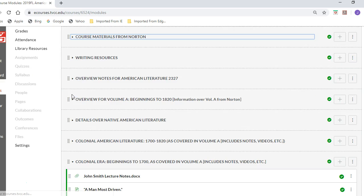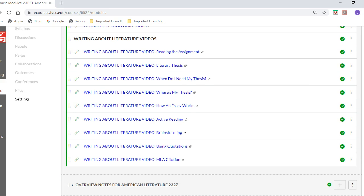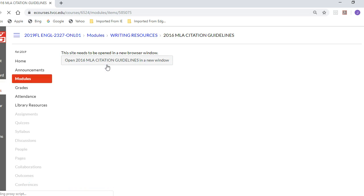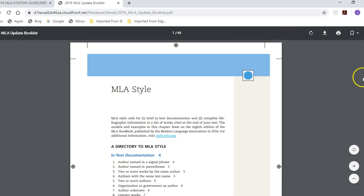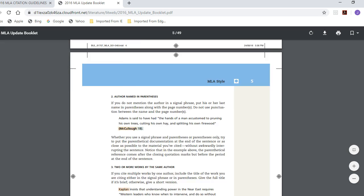Also provided for you are some writing resources, again provided by Norton, offering a series of videos about how to develop a writing assignment, how an essay can work, how to use quotations and MLA citation. That's just a refresher for most of you — you should already know about MLA citation format and guidelines. It will take you to an outside window provided by Norton, and there's a PDF — a little handbook on how to present your paper in correct MLA format.